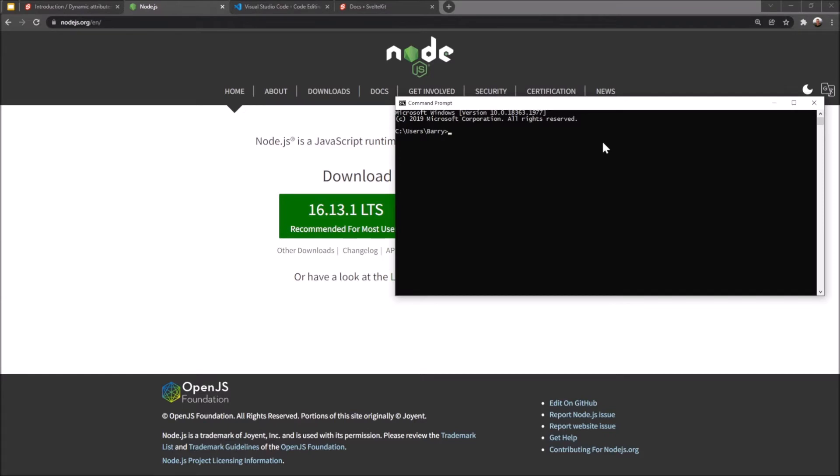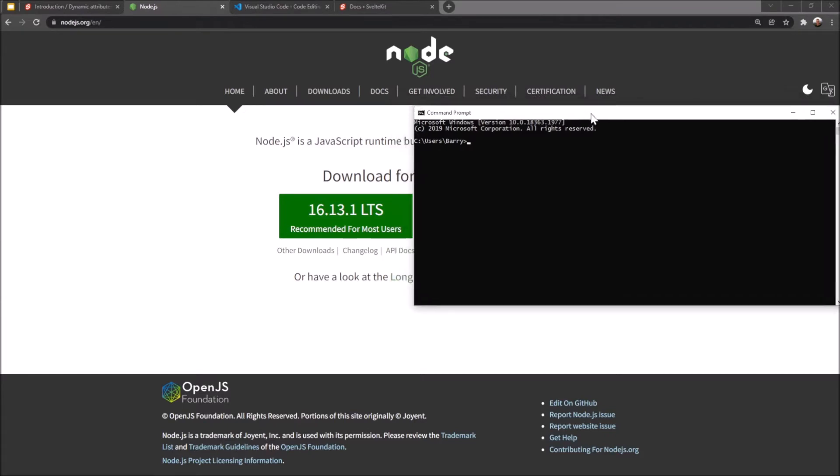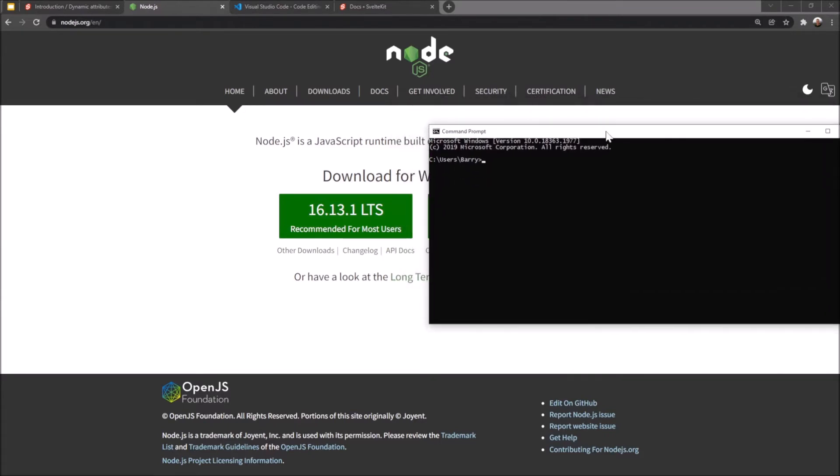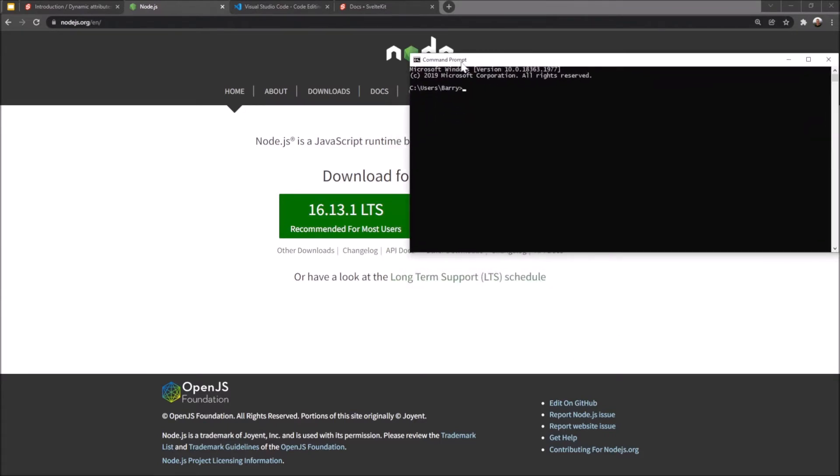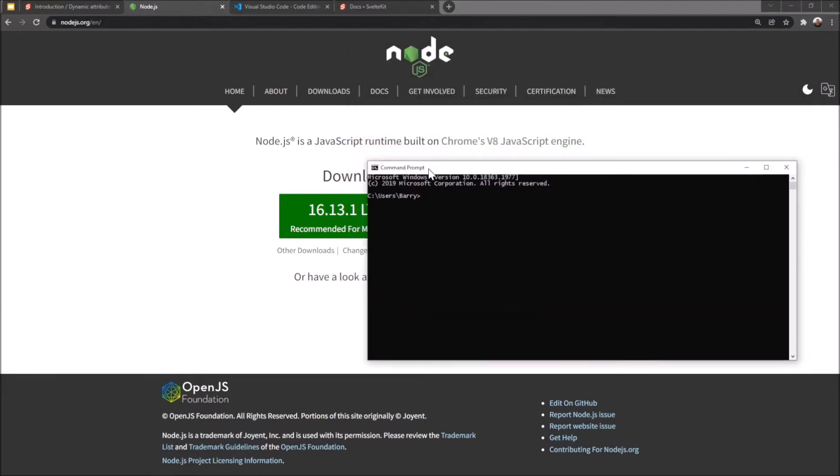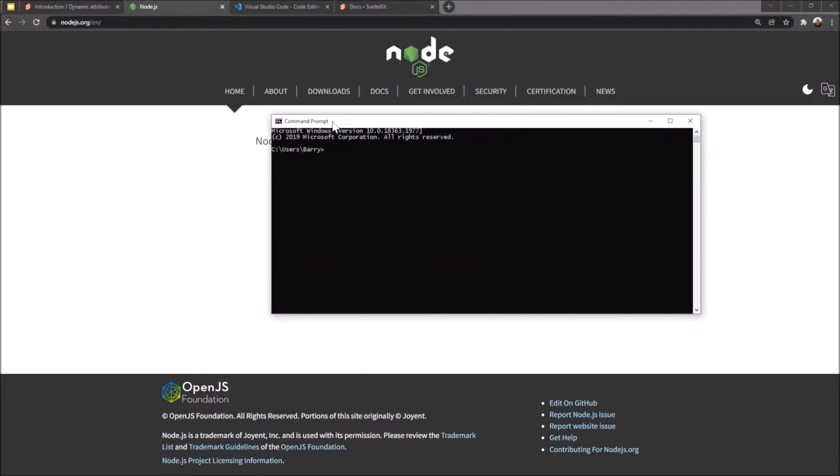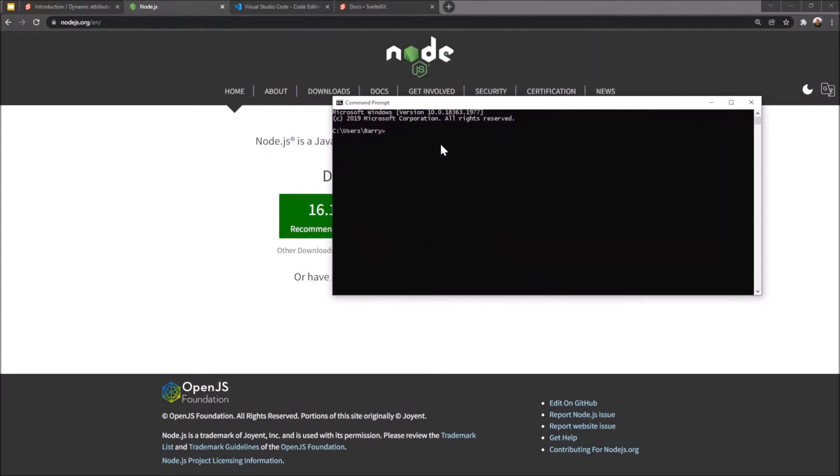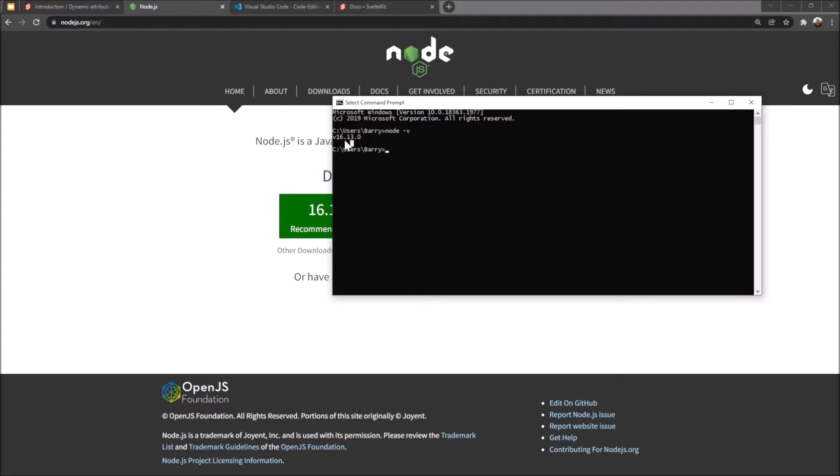To test that it's working, I've opened up my console here. This is a terminal. On Windows it's called the command prompt. On Linux and Mac it's called the terminal. I'm just going to hit node -v and that should tell me what version I've got downloaded. I've got version 16.13.